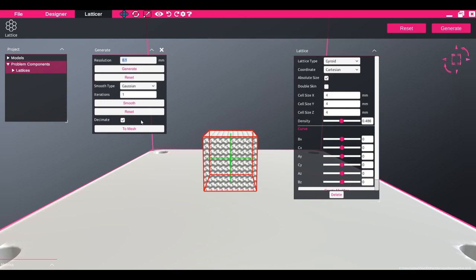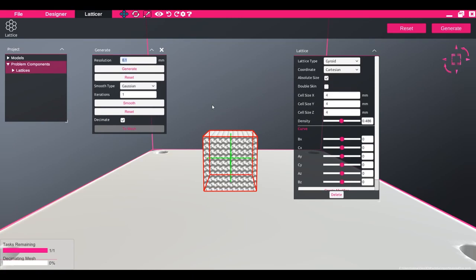When you are happy with the final design, click to mesh. This will decimate the model and create an STL file of the final design.